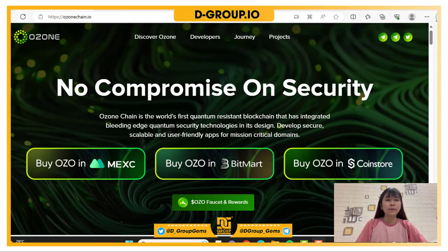Hello everyone, welcome back to my channel. Today we will talk about a new platform called OzoneChain.io — No Compromise on Security.